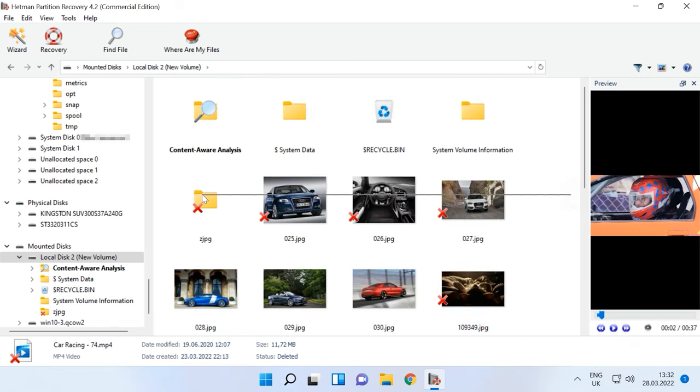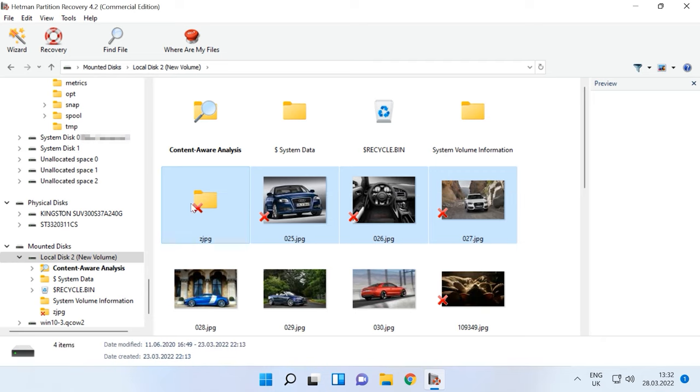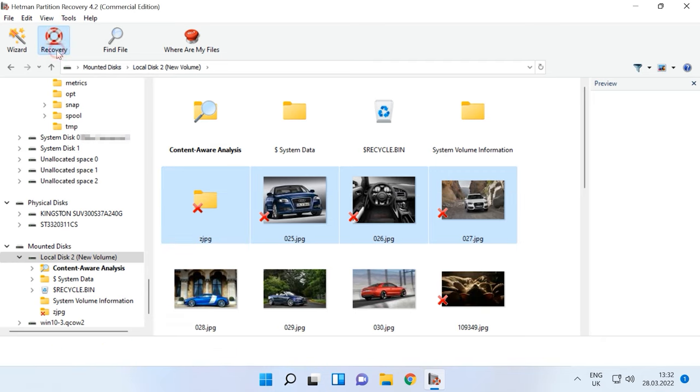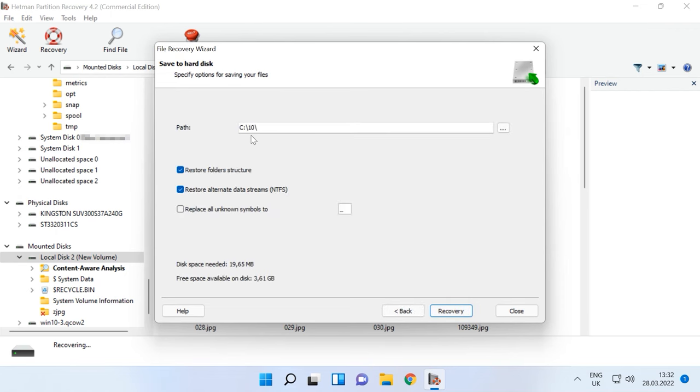Select the files you need to restore and click Recovery. Specify the disk where to save the files and click Recovery again.